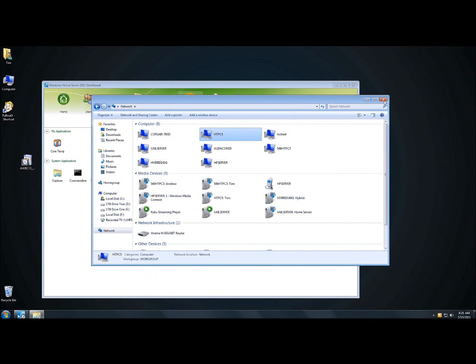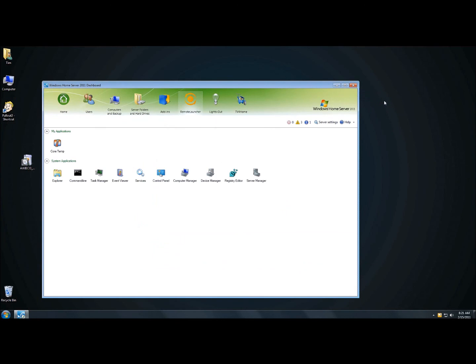Check back with usingwindowshomeserver.com for all of your Windows Home Server 2011 needs. Thank you to Andreas and Elvis at Aweco for releasing such a great add-in. Thank you.